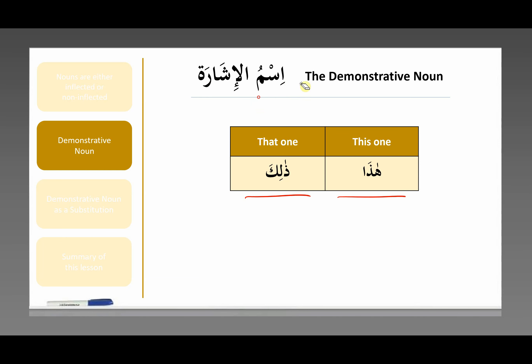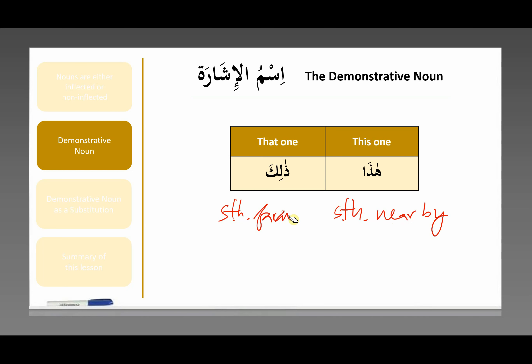What's the difference between hadha and thalika? Hadha is usually used for things that are close by — this pen, this chair, this book. It's something close by, right next to you. That's what hadha is usually for. Thalika is usually for something far away — that mountain in the horizon, that cloud in the sky, that signpost over there. So hadha: close by, usually. Thalika: far away, usually.